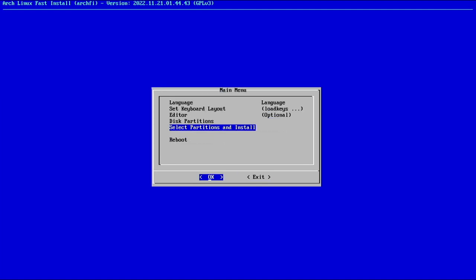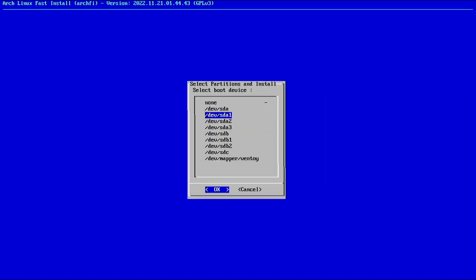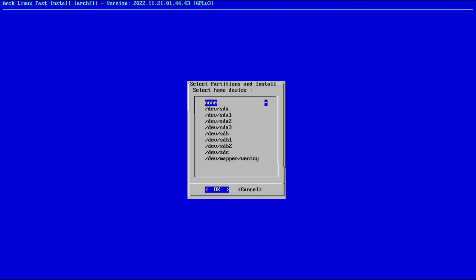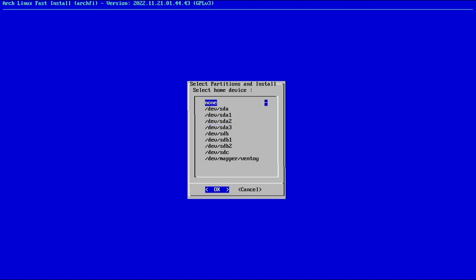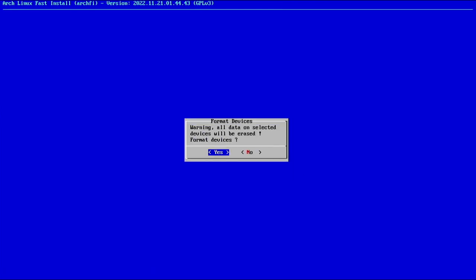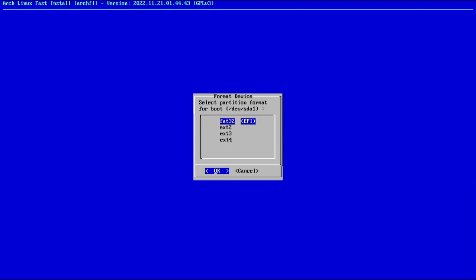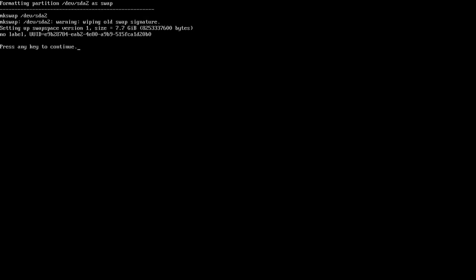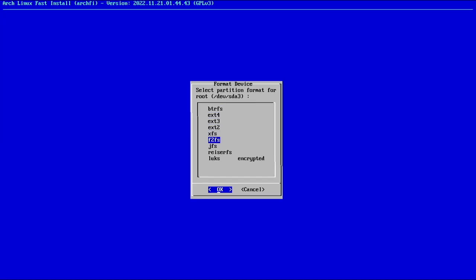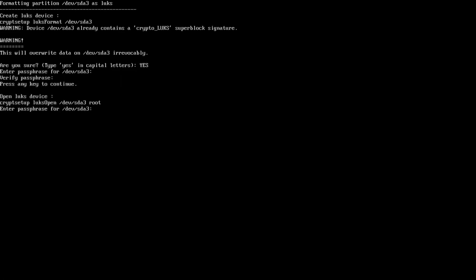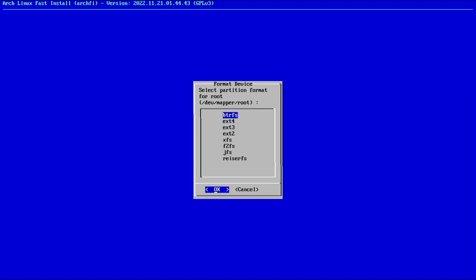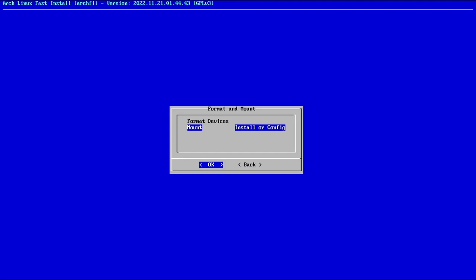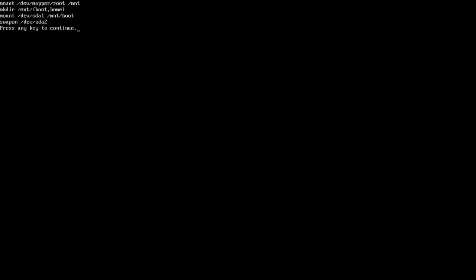Let's select back and select partitions. Our boot device is SDA1, swap device is SDA2, and our root device is SDA3. We didn't make a separate partition for home, so that's none. Now let's format these. For our boot, we'll make it FAT32. Swap will be swap. And root, we're going to make a LUKS encrypted device. We'll have to type capital yes, and then give our LUKS encryption a password. If you don't need or want LUKS encryption, you could have just selected btrfs or ext4 here, but now I'm going to select ext4 on that LUKS volume.